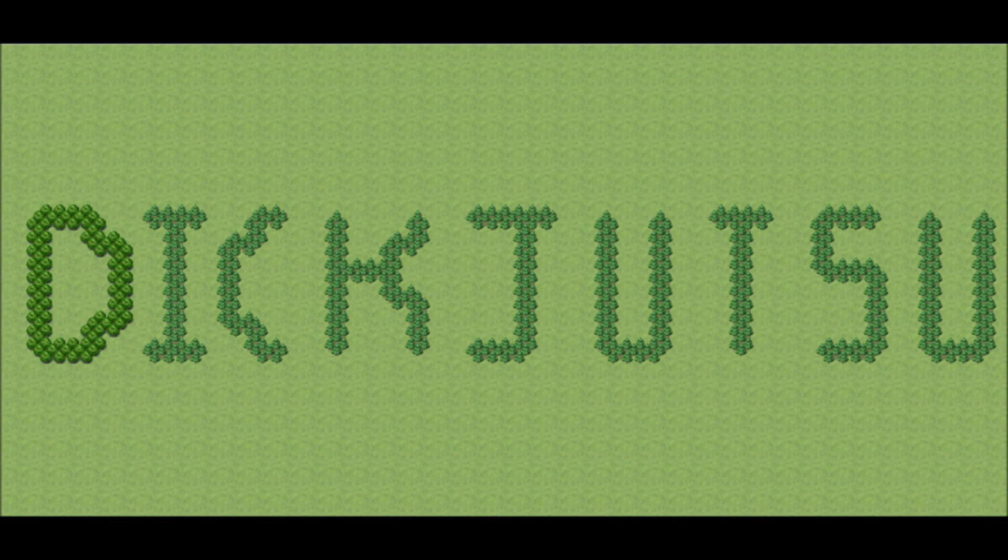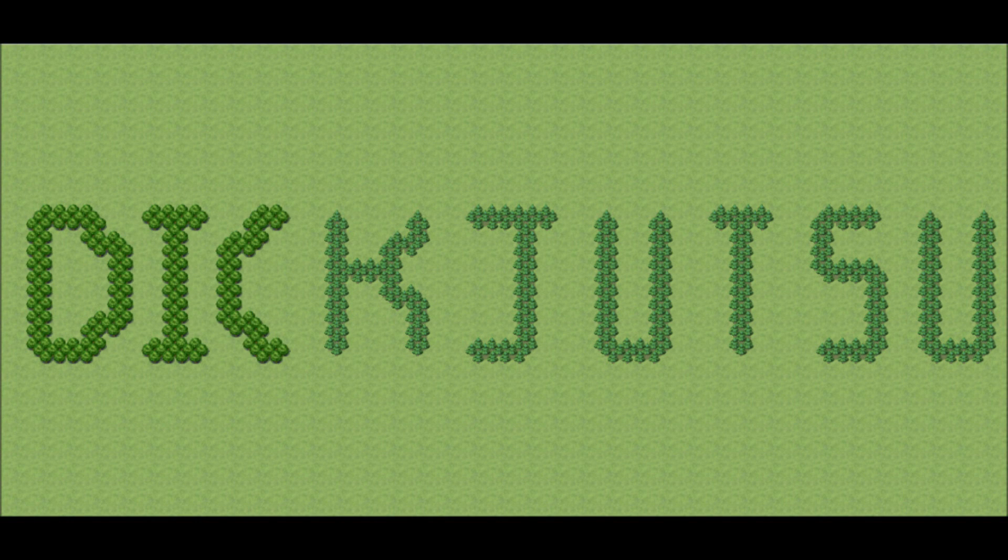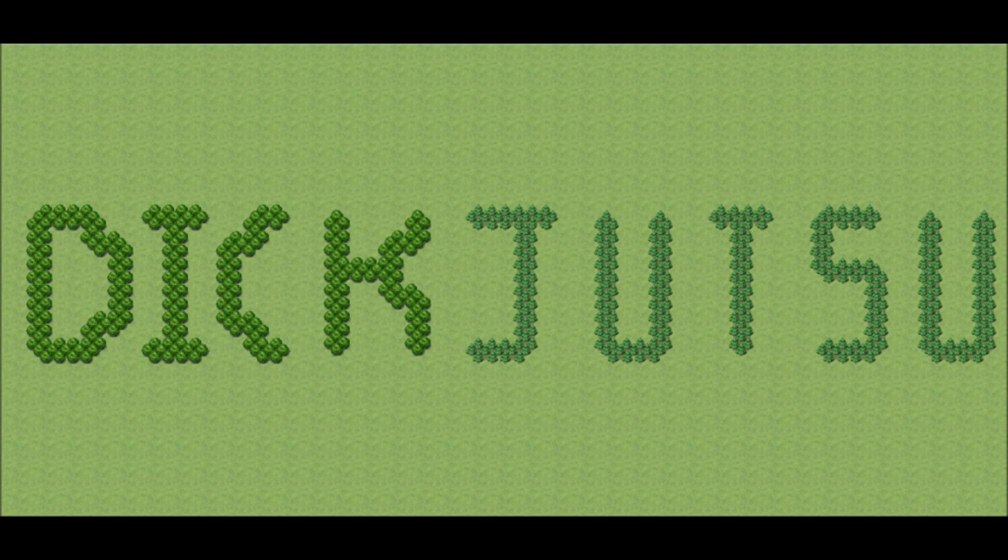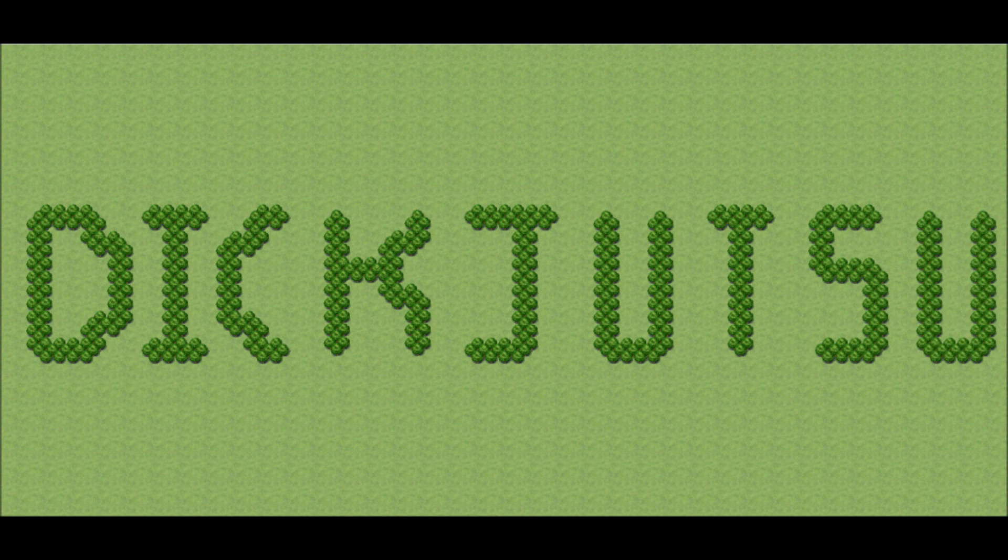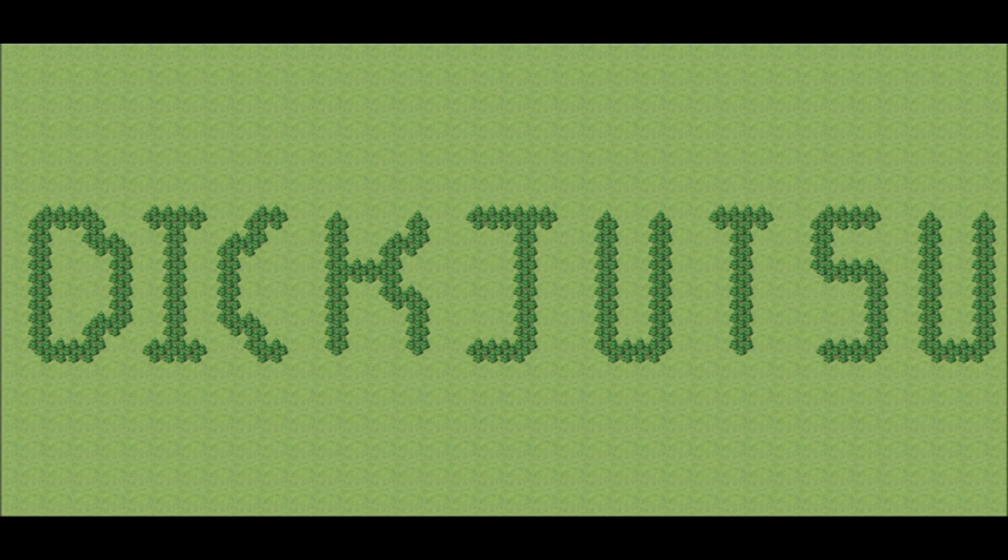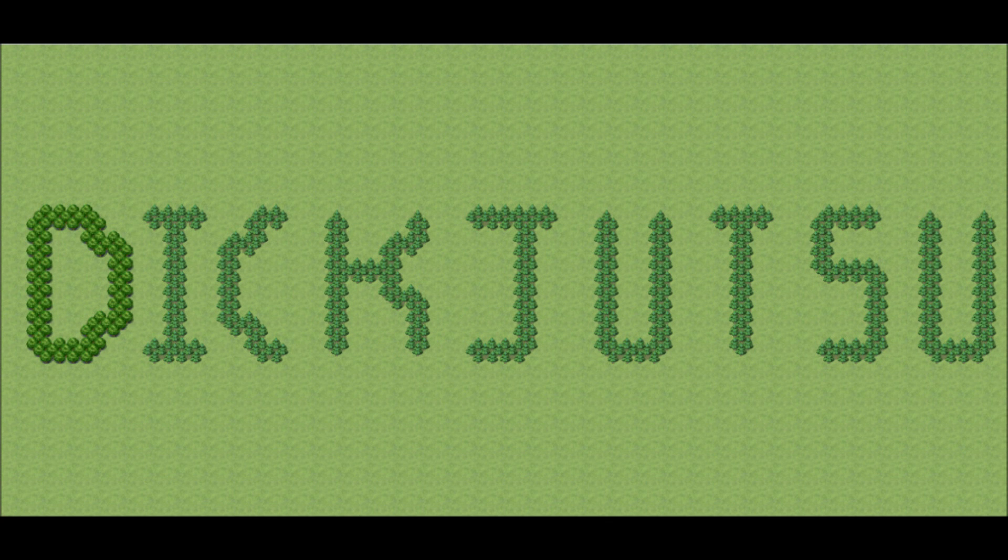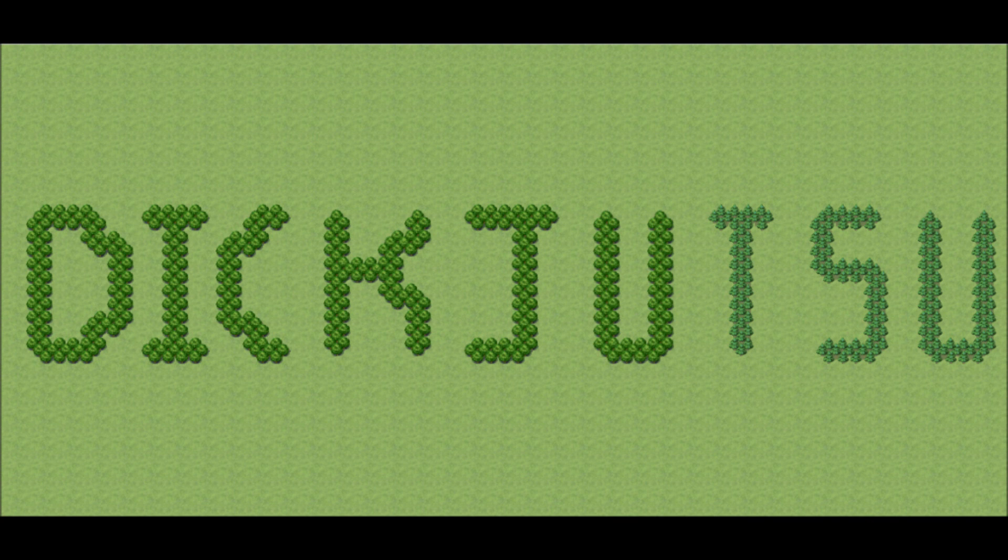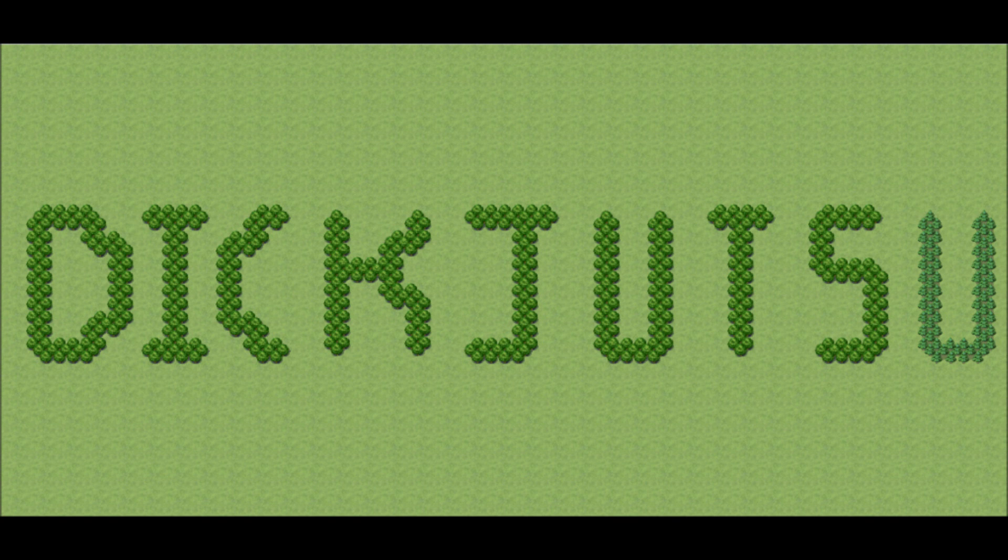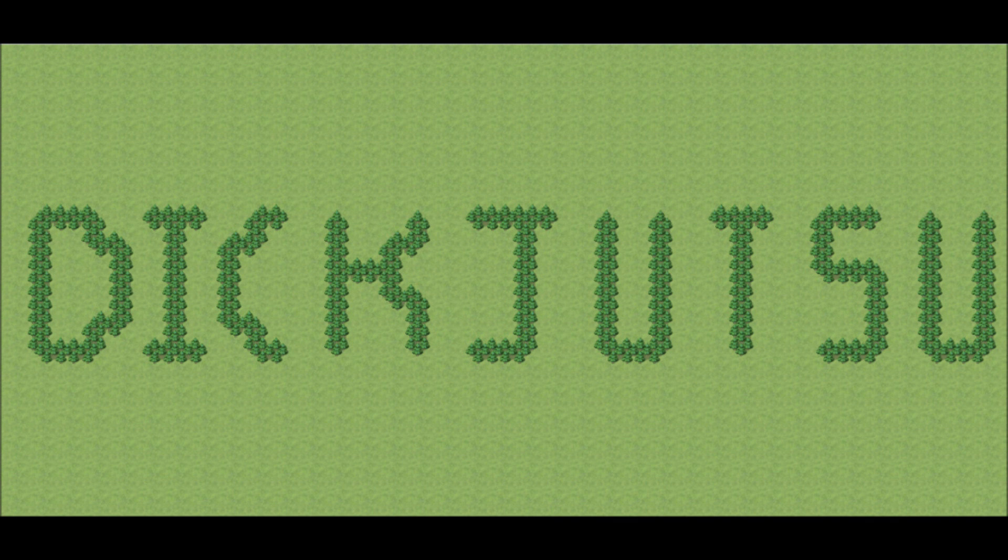Hello folks, and welcome to another RPG Maker VX Ace tutorial, presented by DickJutsu.com. Today's tutorial is another door one. This one was based upon a request, so I hope this answers the question that was posed. As always, this tutorial is for RPG Maker VX Ace, but it should work on similar versions as well.